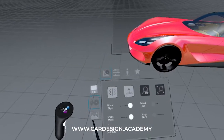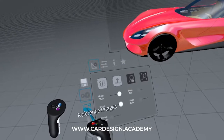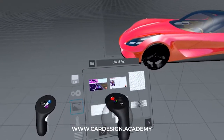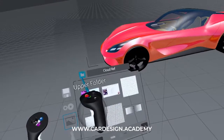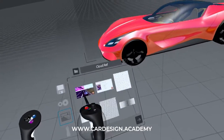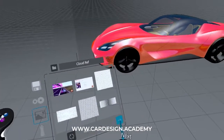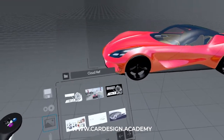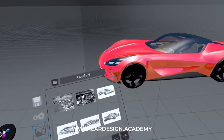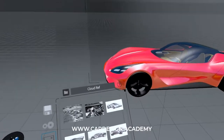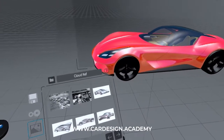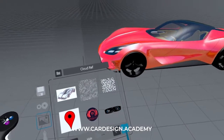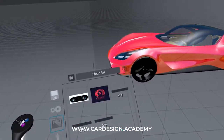Now I'm going to go under reference images, click on reference images, and you can see under cloud ref. You click on cloud ref and you can see these are all images that I've uploaded to my landing pad website. You log into your landing pad website and upload your images from your PC there. These are just various sketches and images that I've used in Gravity Sketch.